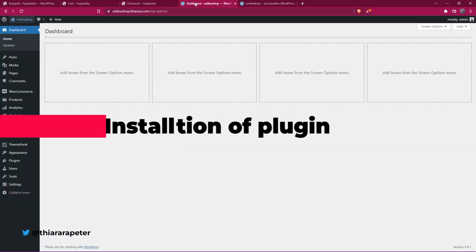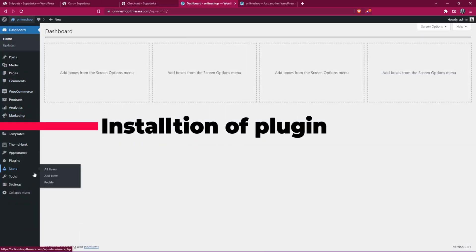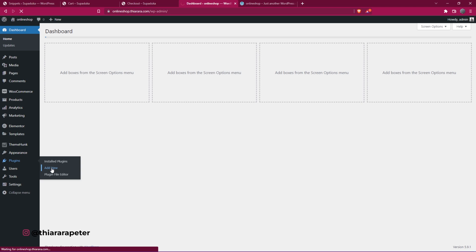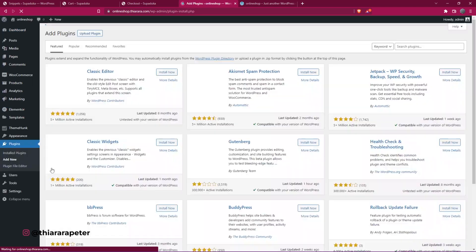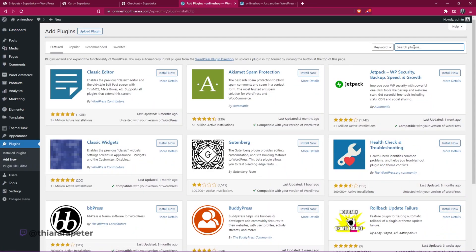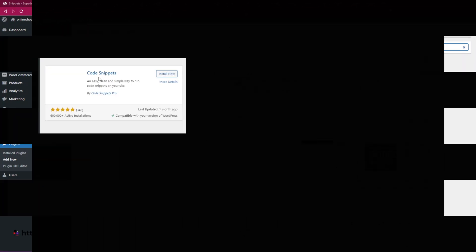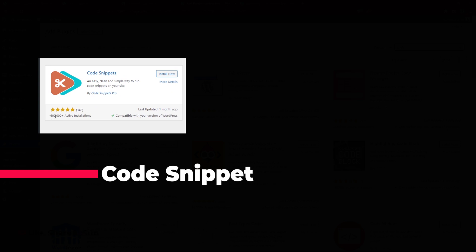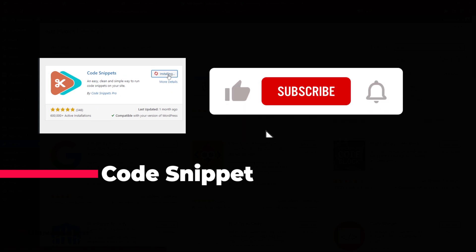The first thing we need to do is go to the dashboard. On the dashboard menu, we need to add a plugin that will facilitate adding the code. The plugin is called Code Snippets, from Code Snippets Pro. You can see it has more than 600,000 active installations. So I install the plugin.